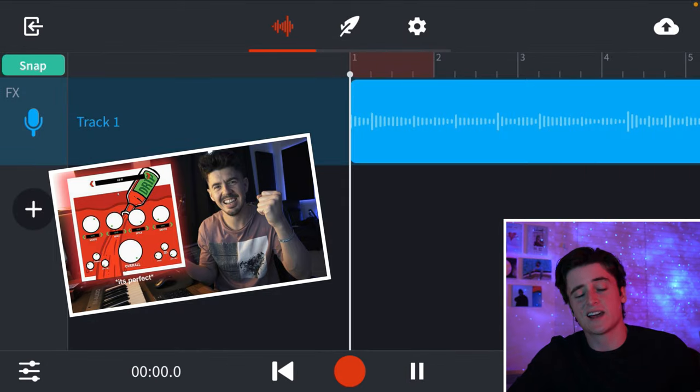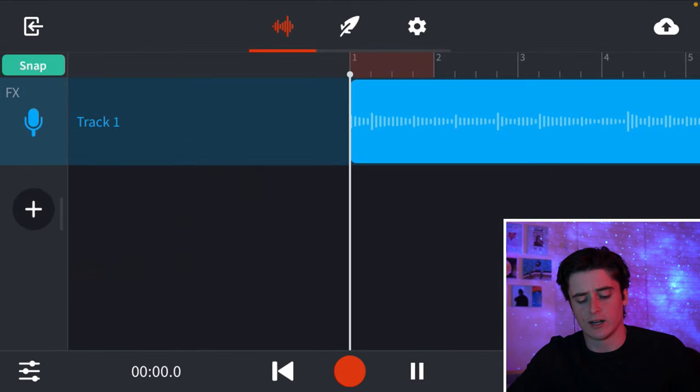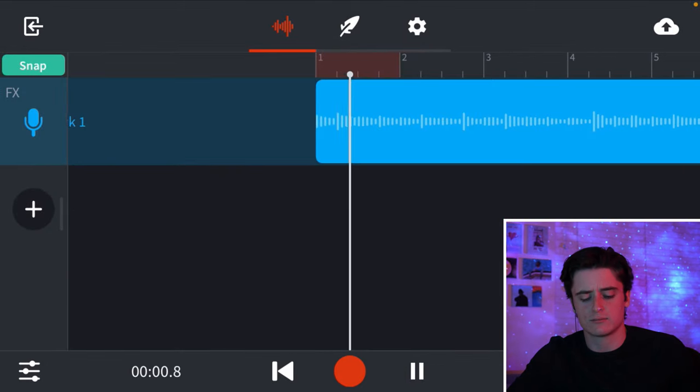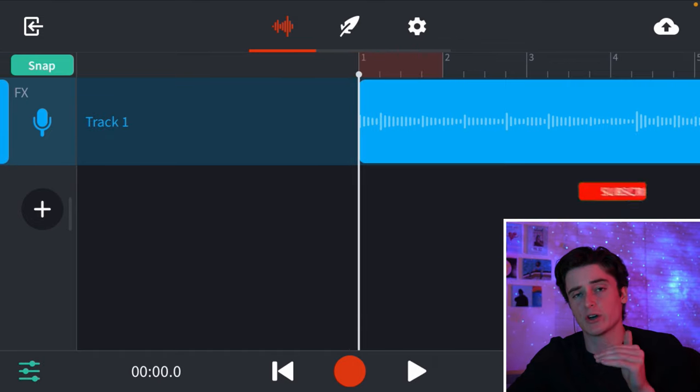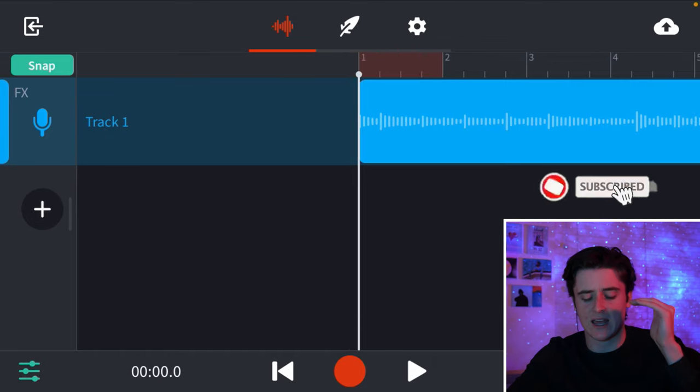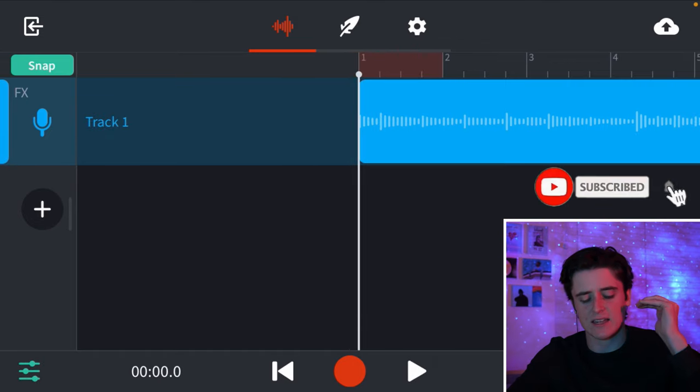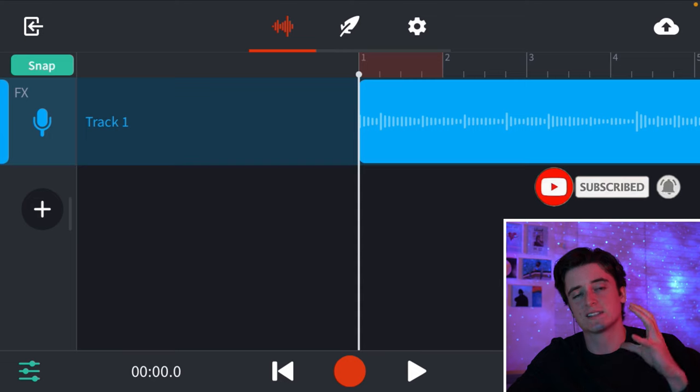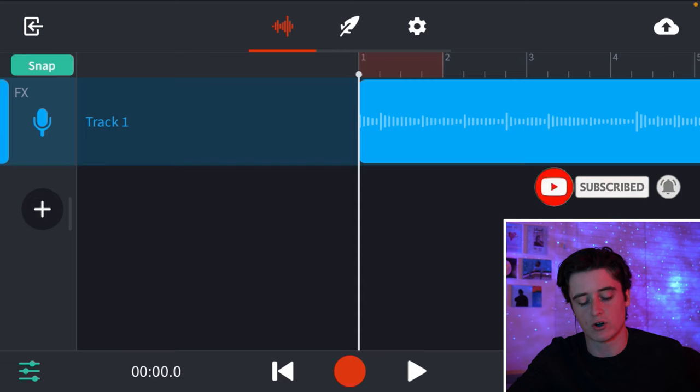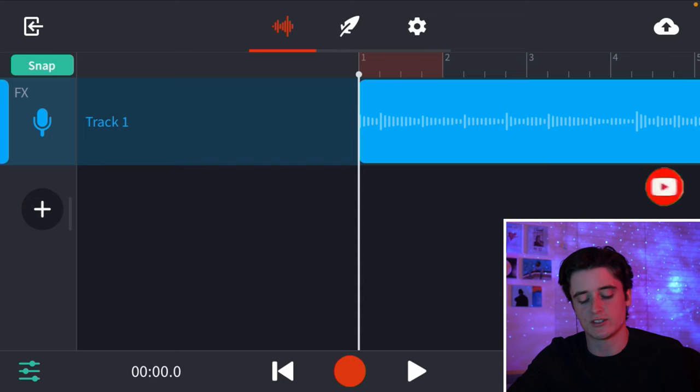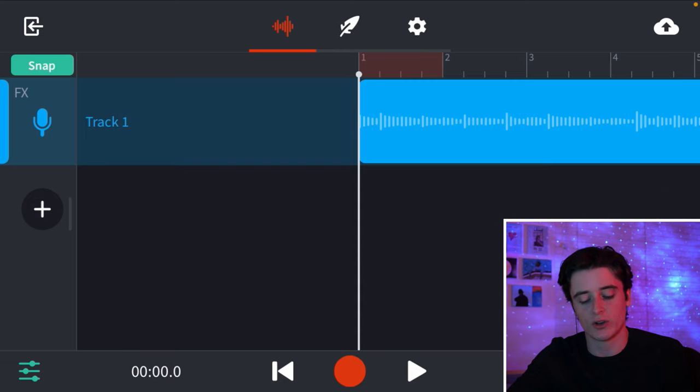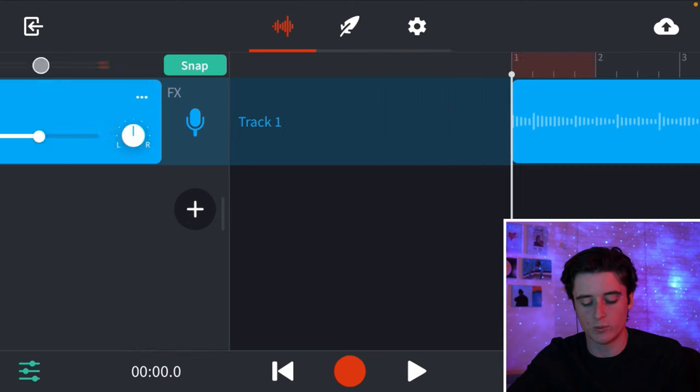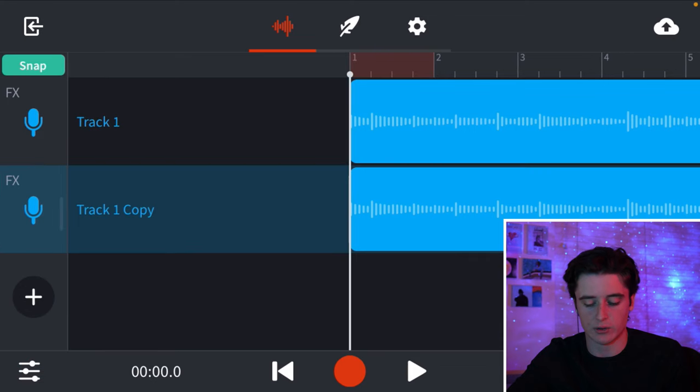So, we could be satisfied with that. This sounds good, but I think the next step, just to level up this guitar even more, is to do something called doubling. So, what we are going to do is we are going to duplicate this track. There we go.